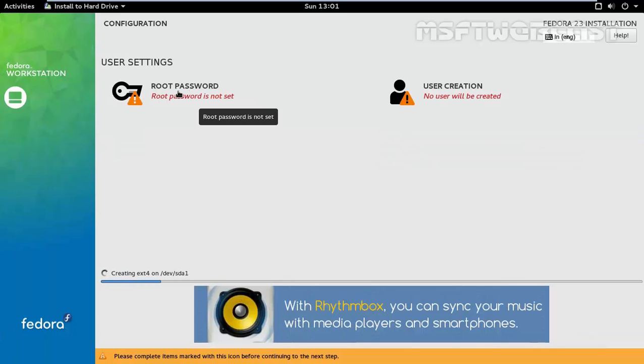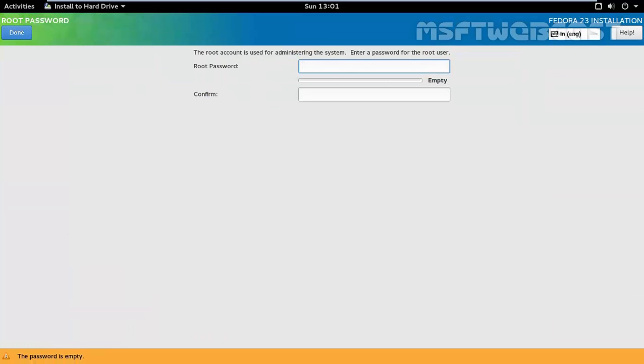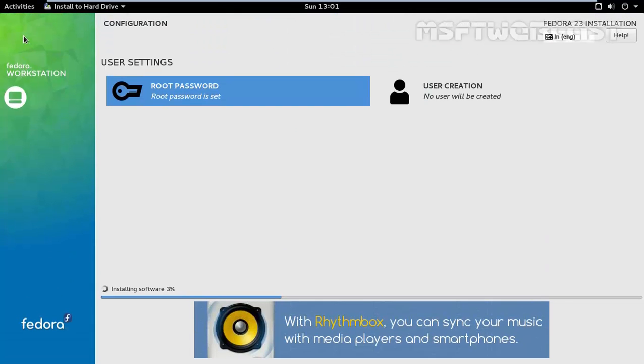Here we have to set a root password. Click on it and let's specify the root password. Once you specify the root password, then click on done.